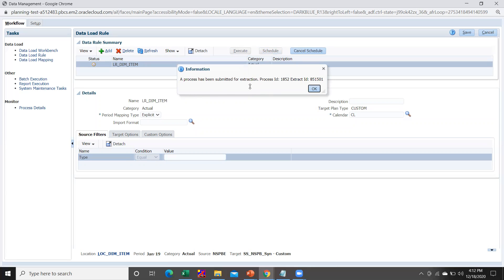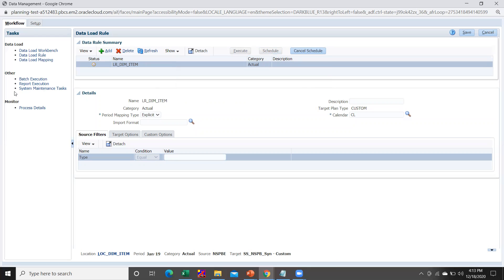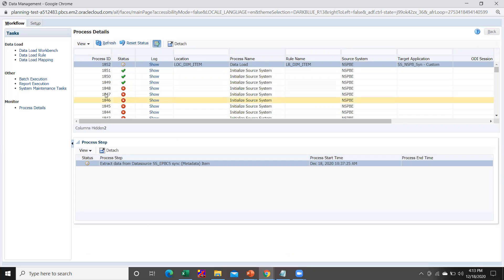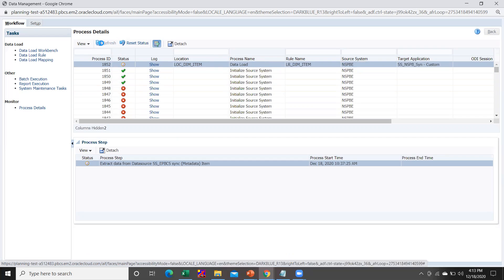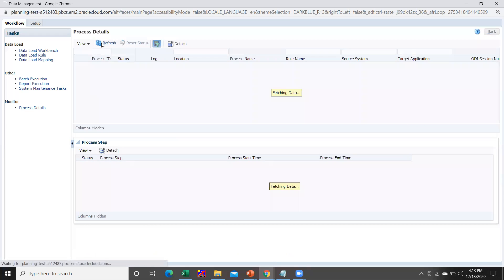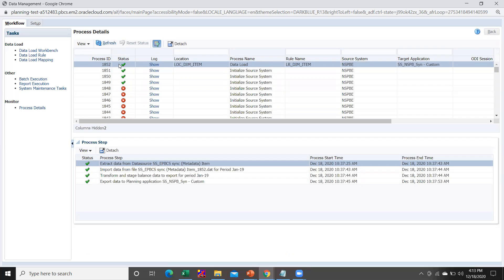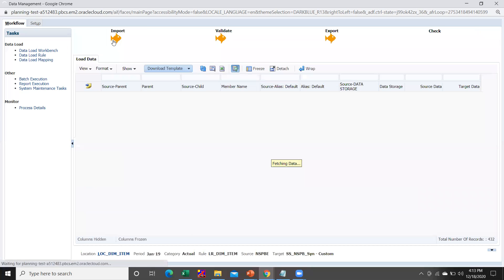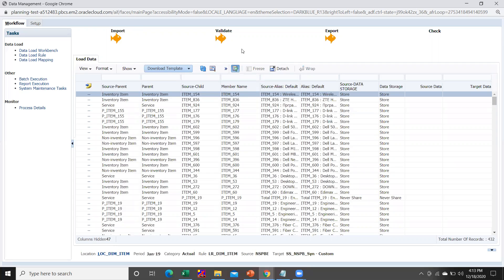You will get a message that the process has been submitted for extraction. Check the status of your process by going into Process Detail — currently the status is in gray and once it completes it will turn green with a right tick mark. You can then go to the Data Load Workbench, and the three golden icons there indicate that your metadata has been loaded successfully into your PBCS application.